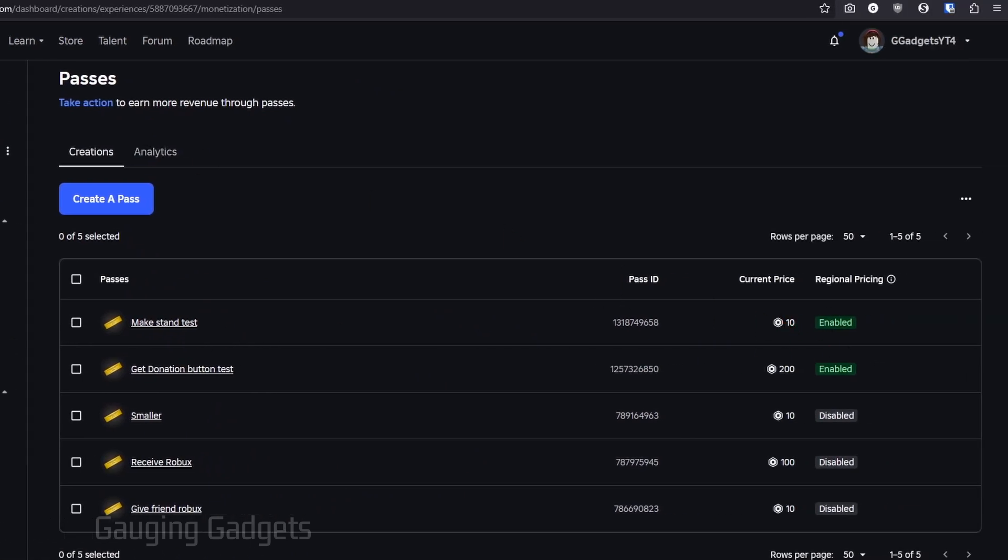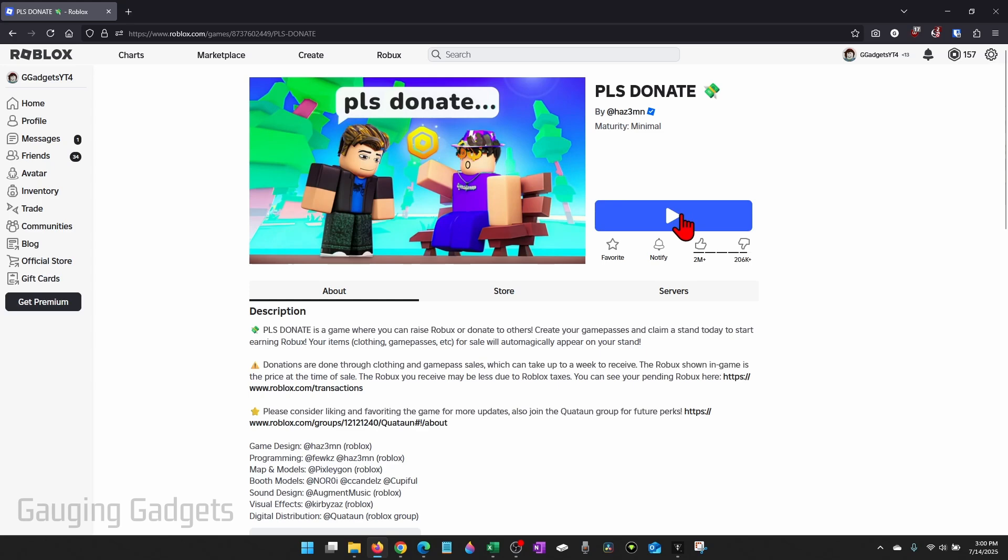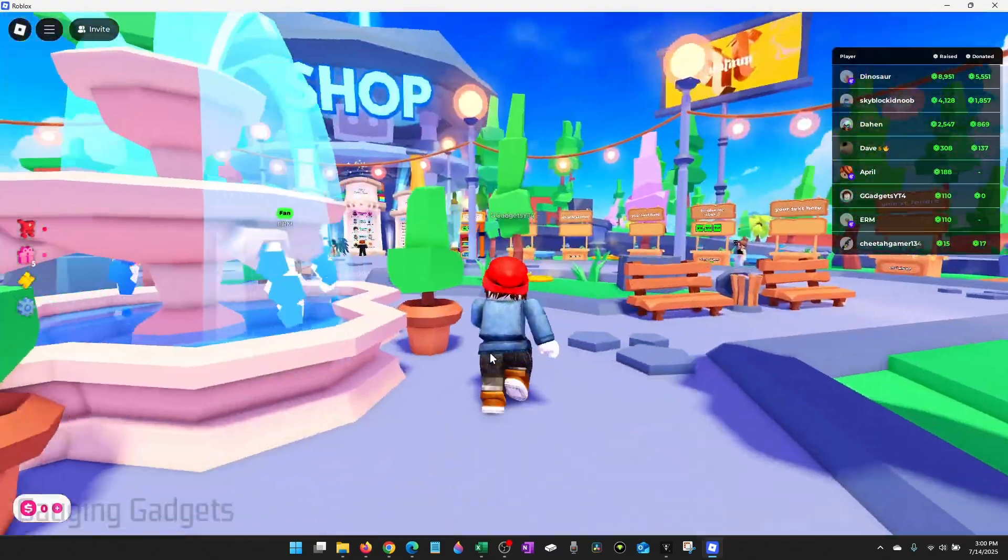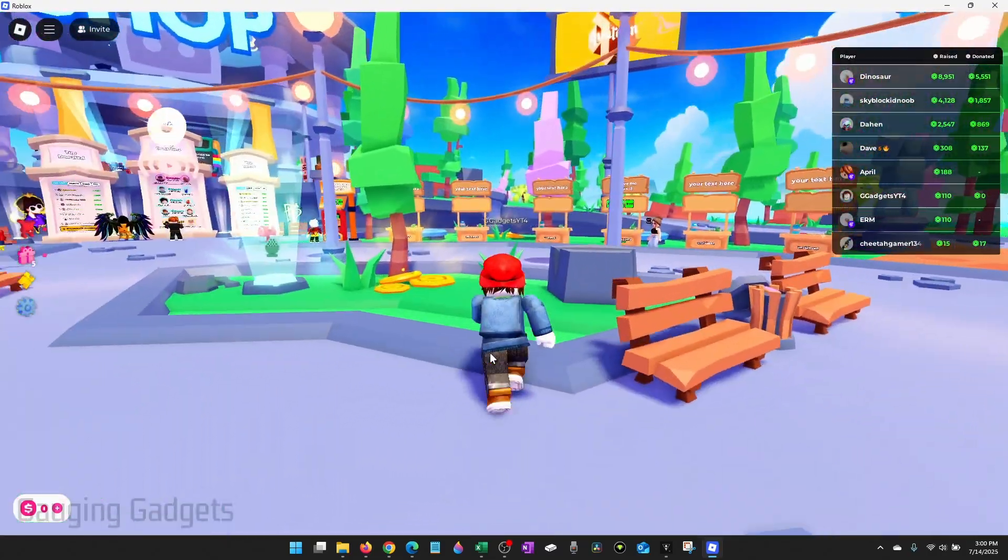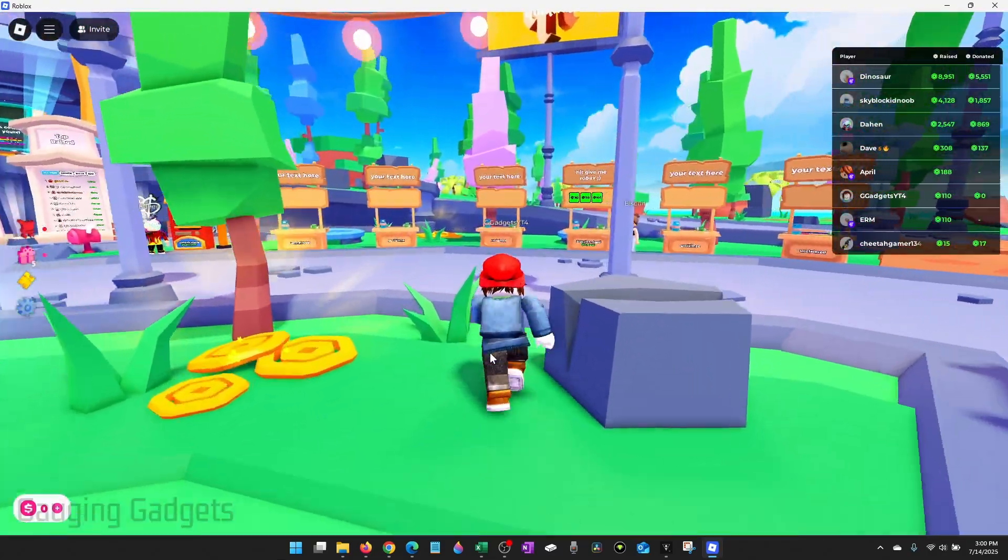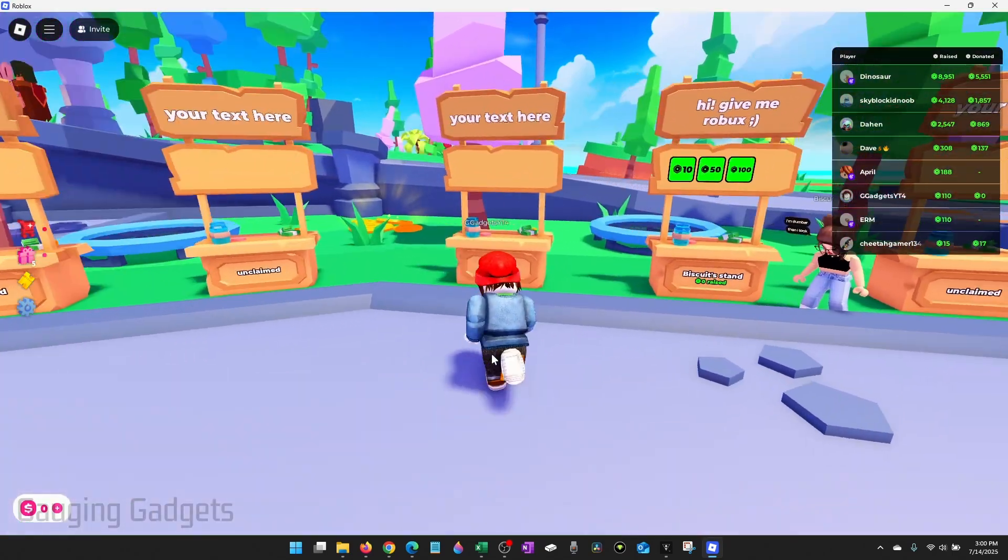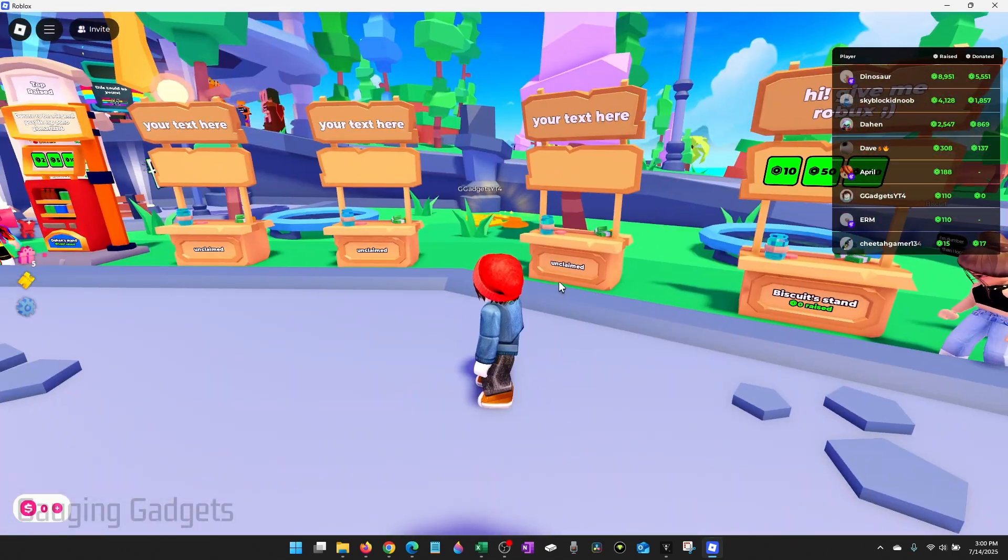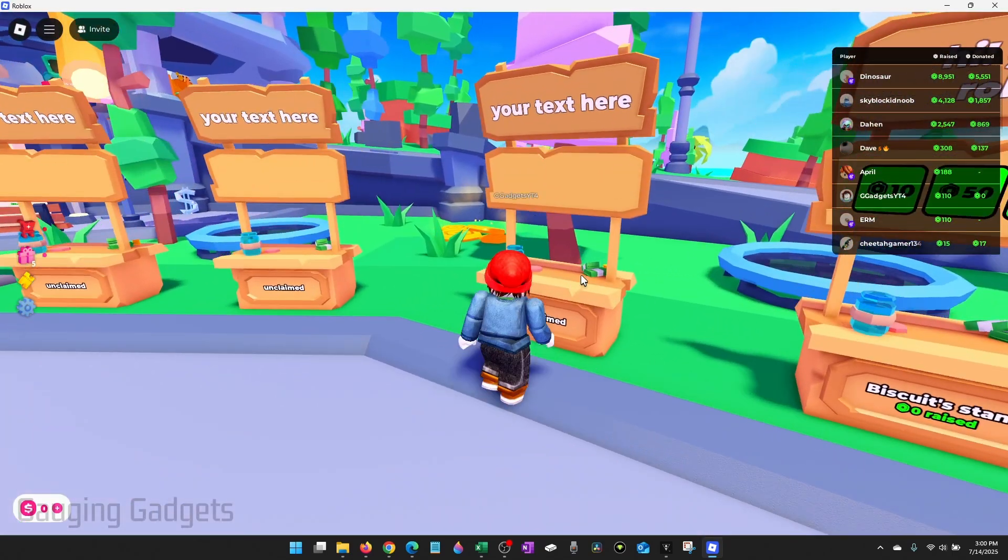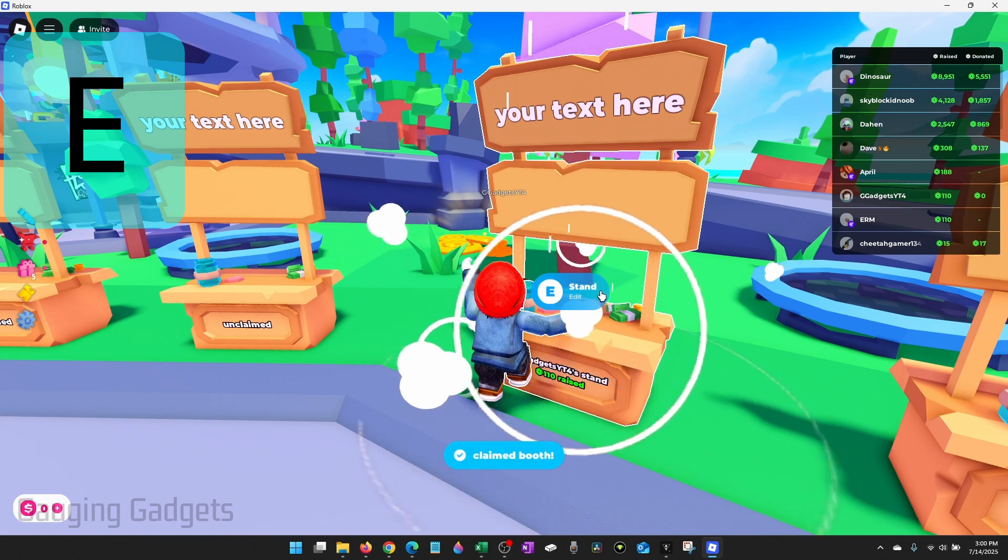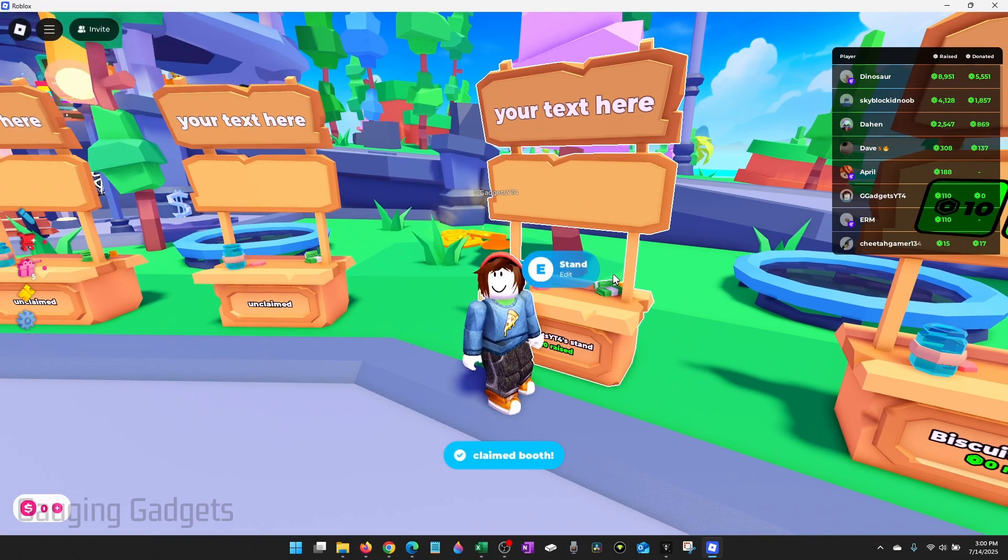So now you're done, you're ready to make your stand in please donate. Simply open up please donate. Once you get into please donate find and walk up to an empty stand that's unclaimed. As you can see it says unclaimed right there. Walk up to it and hold E on your keyboard and that will claim the stand.